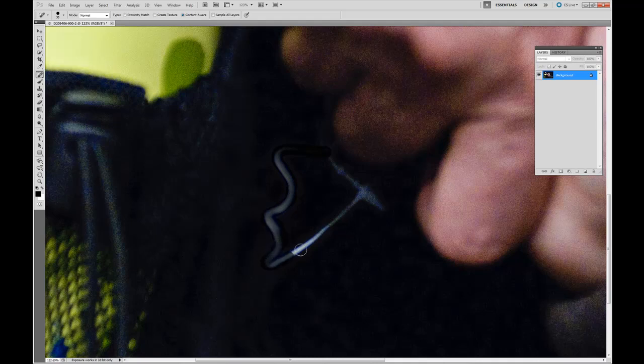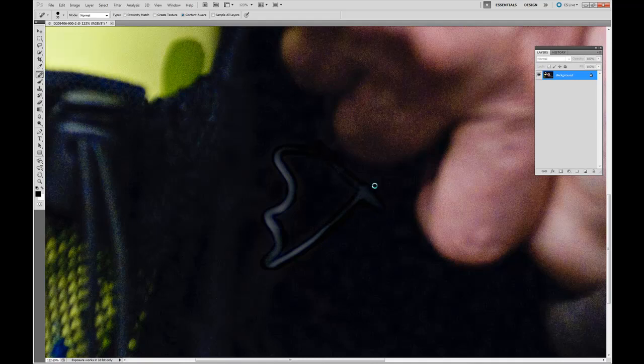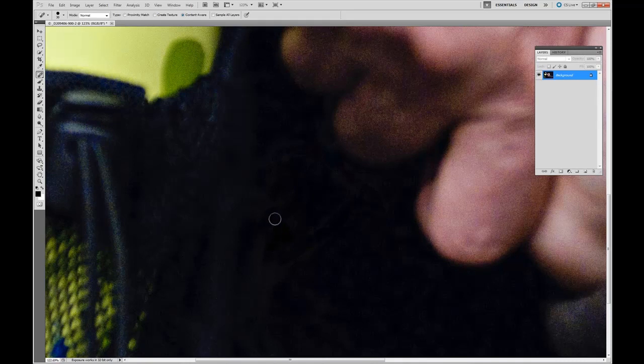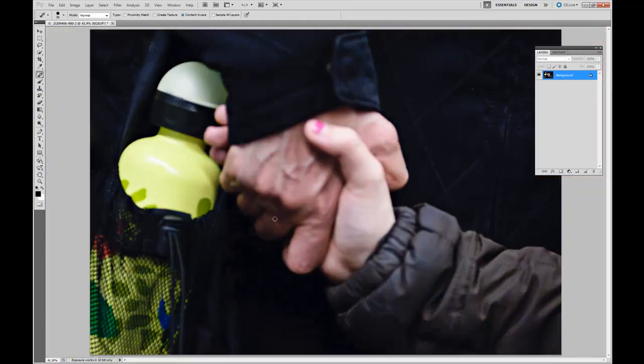Once completed, go back and just fine tune any areas that weren't duplicated properly. Zoom out. And we're done.